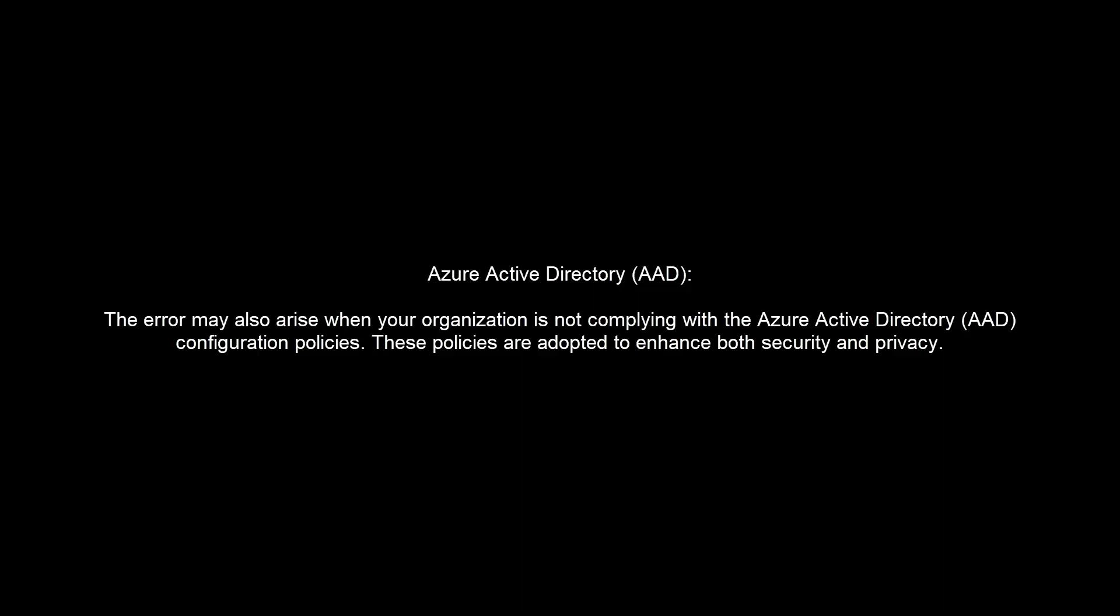The other possible cause is Azure Active Directory. The error may also arise when your organization is not complying with the Azure Active Directory configuration policies. These policies are adopted to enhance both security and privacy.